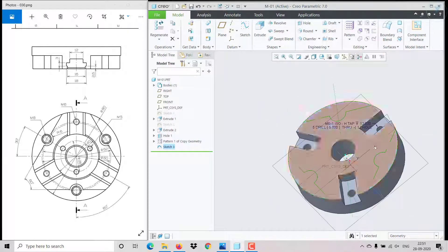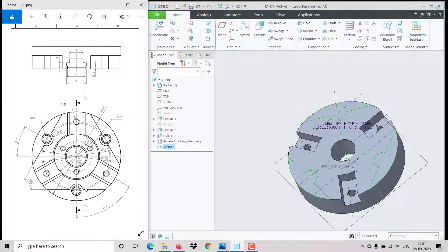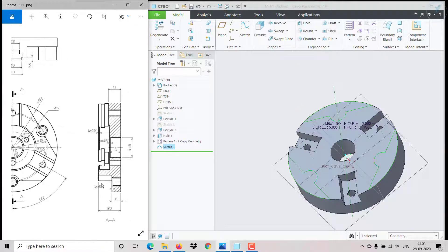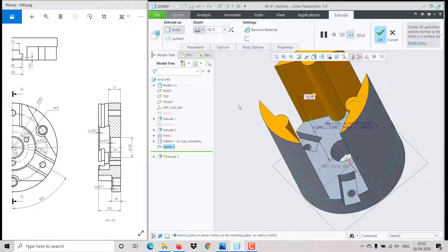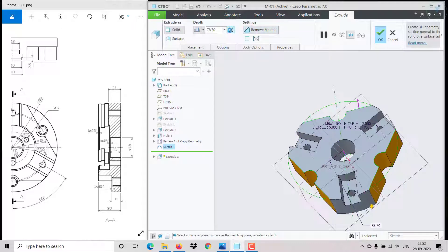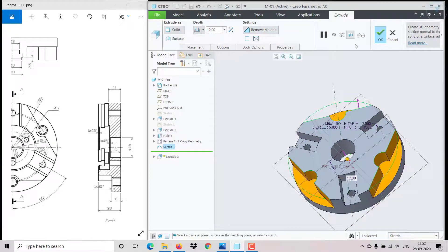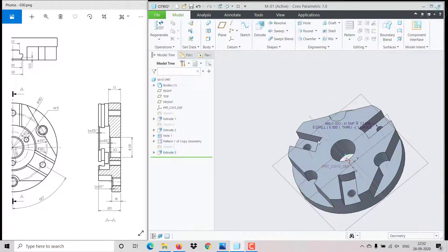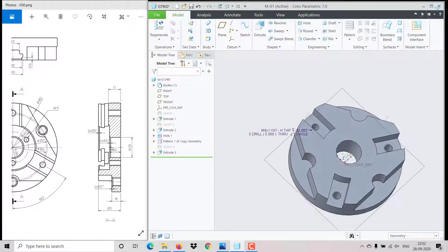Now we need to make a cut — the depth is 12 mm. Click on extrude, remove material, reverse direction, then click OK. We also need to remove this material.